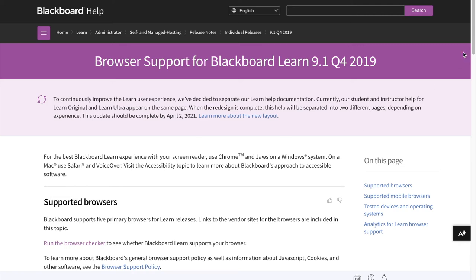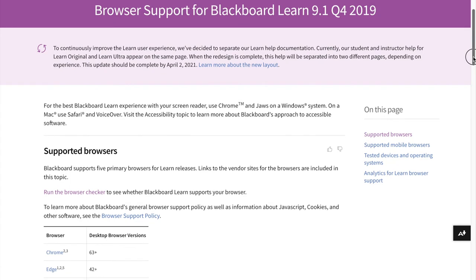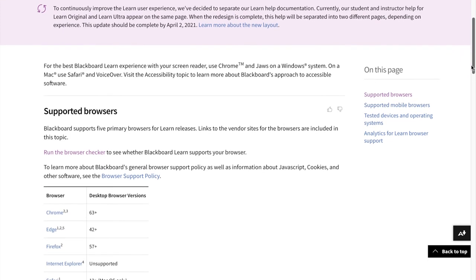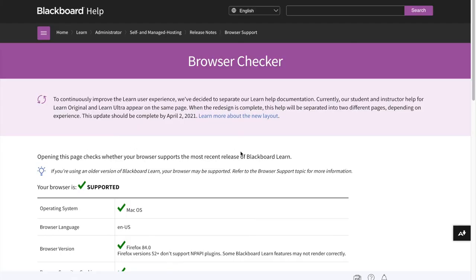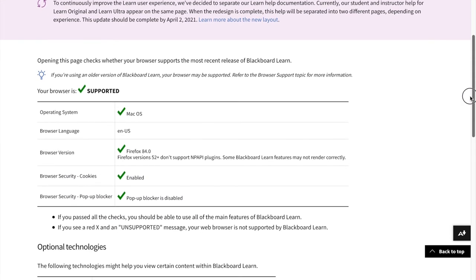Now, if you're not sure what version you have, or if you really want to make sure that your system is OK, you just click here on Run the Browser Checker. I'm going to click on this. And it just ran that checker for my own browser.